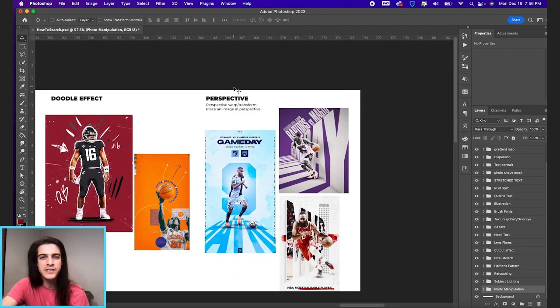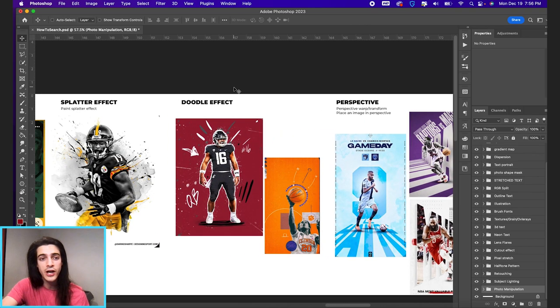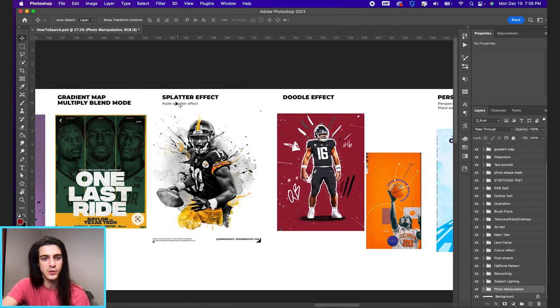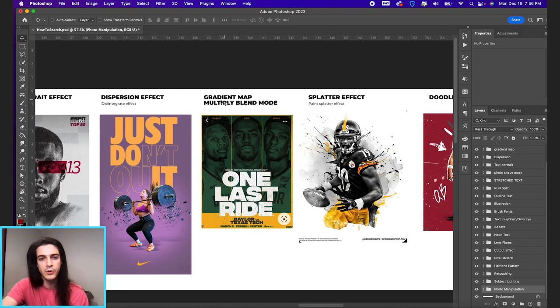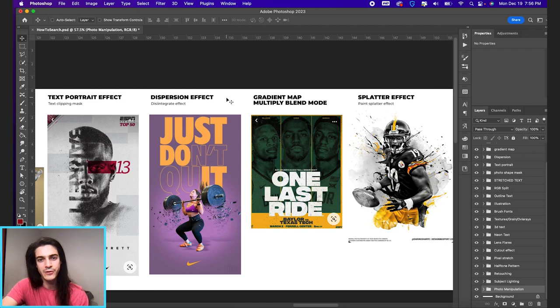And by the way, all these terms make sure you're saying in Photoshop as well. So splatter effect Photoshop, multiply blend mode Photoshop, dispersion effect Photoshop. That should help you narrow down your search results even more.